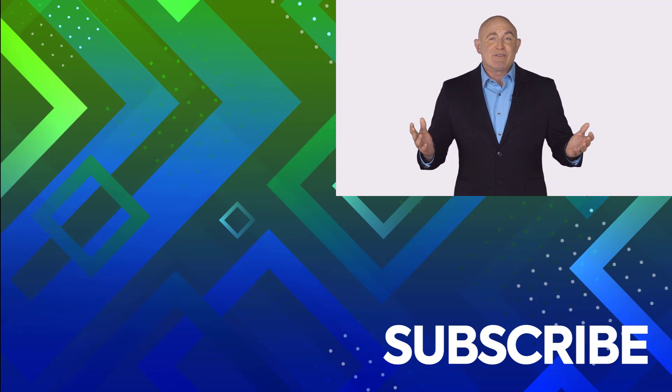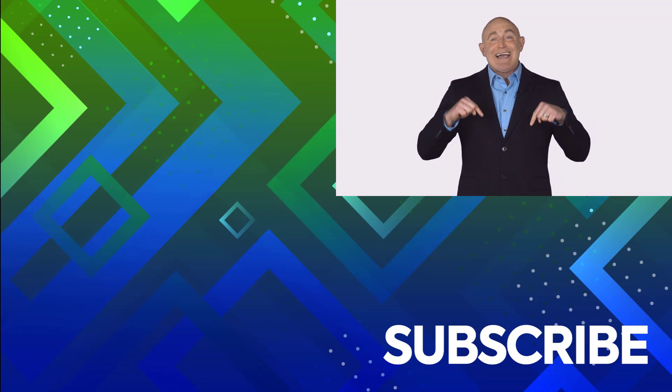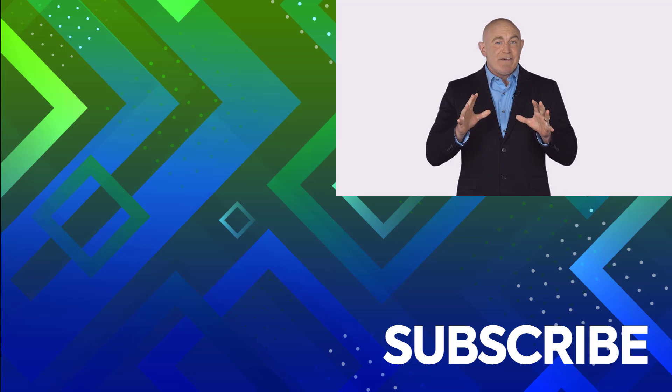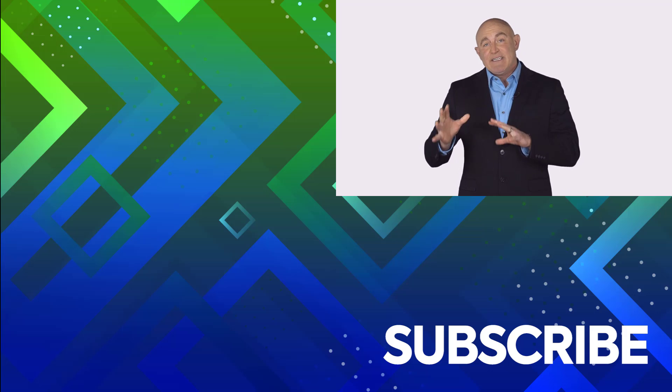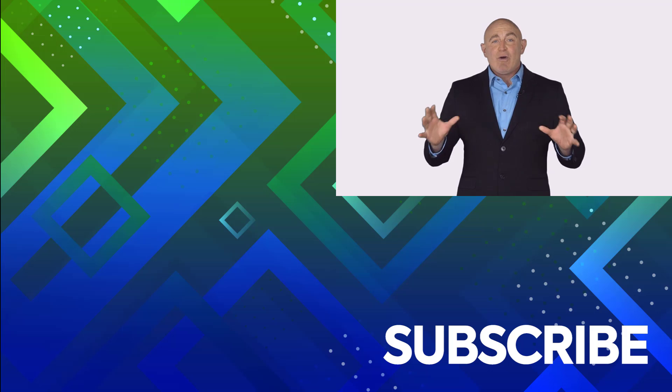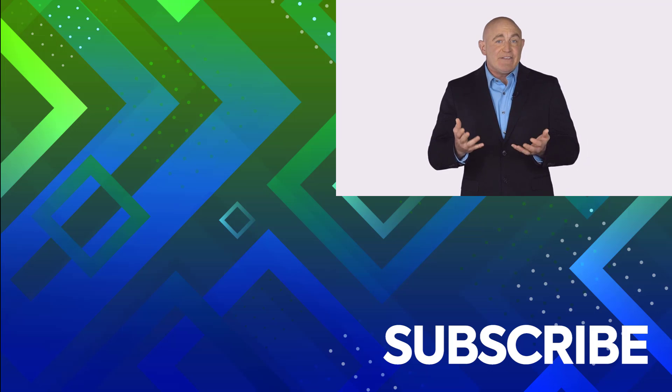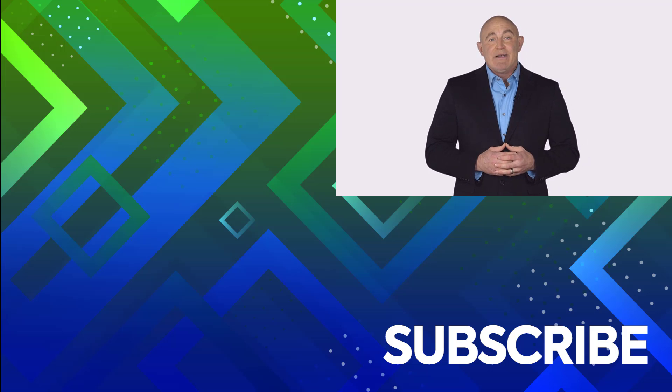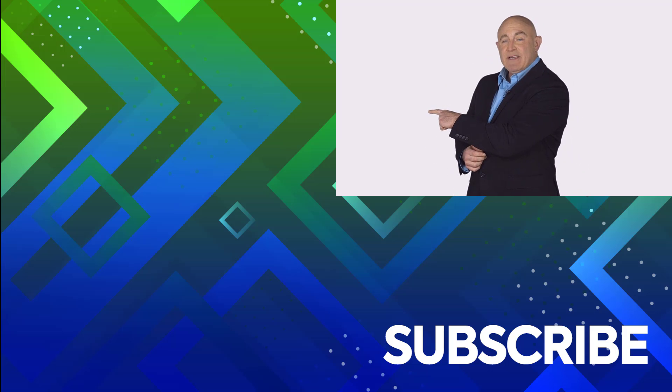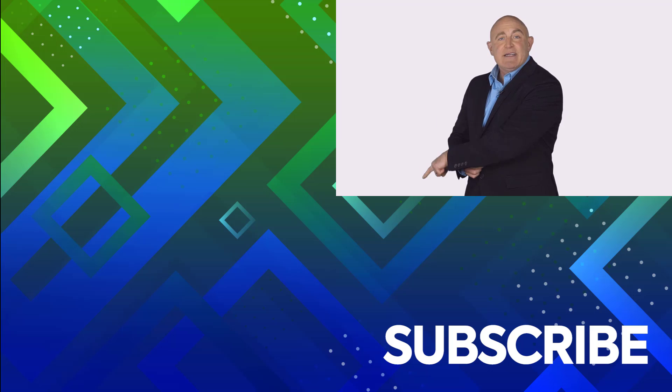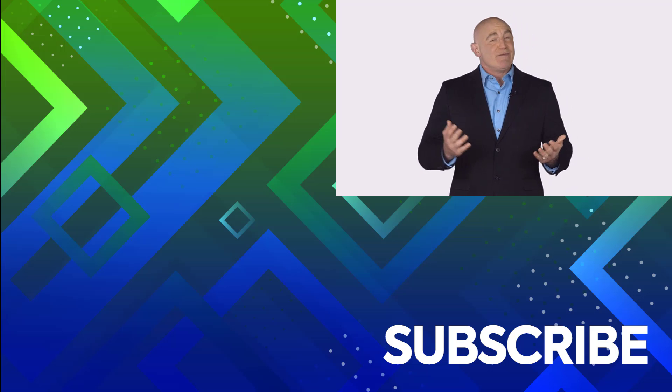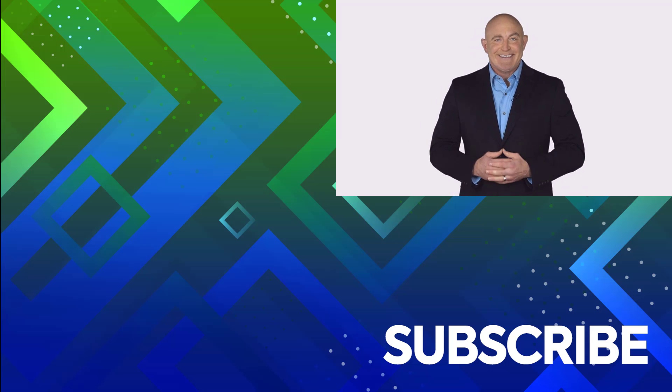If you're not a subscriber, click down below to subscribe so you get notified about similar videos we upload. To see the full course that this video came from, click over there, and click over there to see more videos from Simon Says IT.